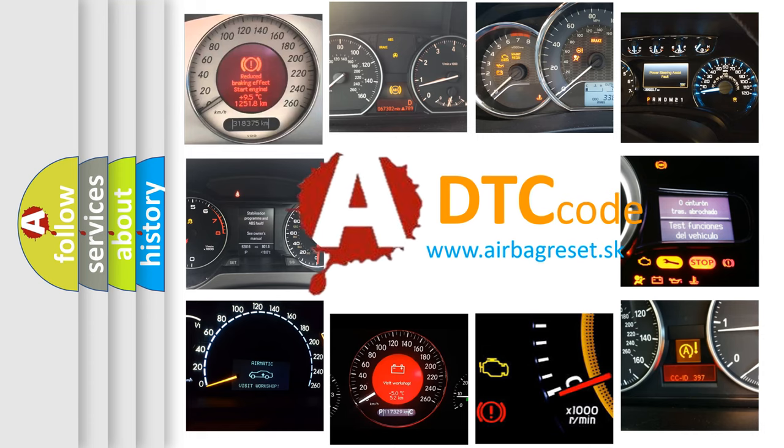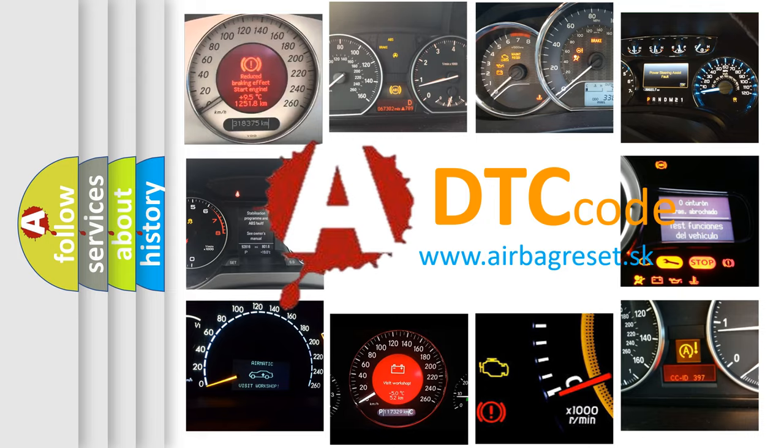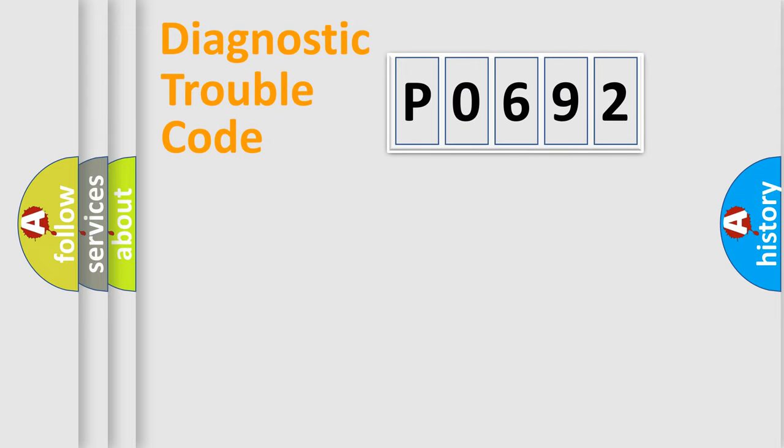What does P0692 mean, or how to correct this fault? Today we will find answers to these questions together. Let's do this.